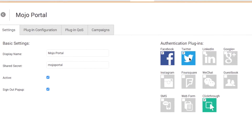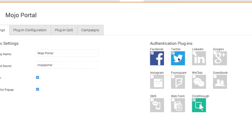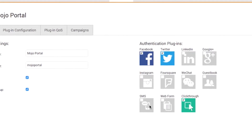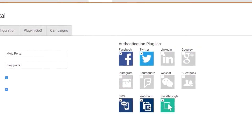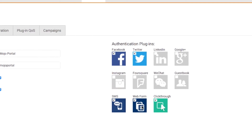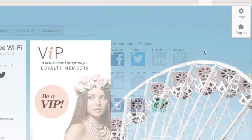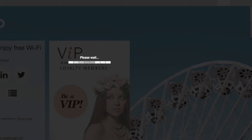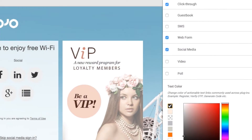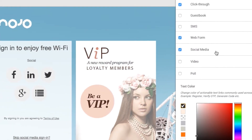Offer your guests multiple ways to connect by choosing from a host of plugins for guest authentication. Use Mojo Canvas to create beautiful and stunning splash pages.